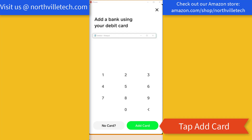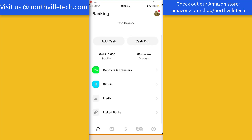And once you have entered all the information, tap on Add Card at the very bottom. So go ahead and tap on Add Card. That particular bank information has been added to Cash App, and you can view the last four digits of your debit card by tapping on Linked Banks at the bottom.